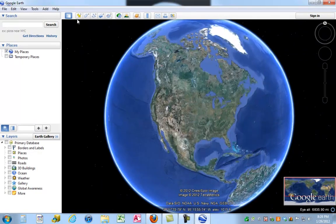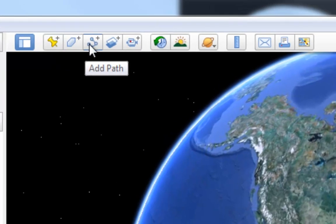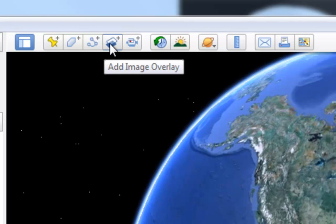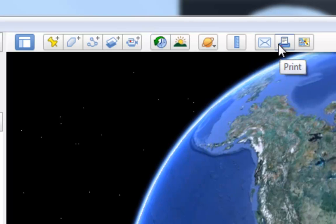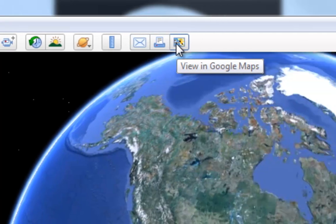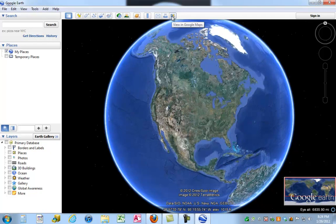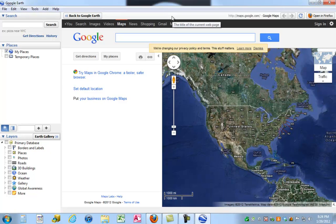These buttons across the top include Add Placemark, but we can also add polygons, paths, an image overlay — all kinds of things. The Show Historical Imagery button I'll be explaining later. You have the option to print and some other useful things. For example, I could view the same scene in Google Maps — if I hit this button, I leave Google Earth and go to Google Maps. It's a way to bounce between the two Google geography applications. For right now, I'm going to go back to Google Earth.